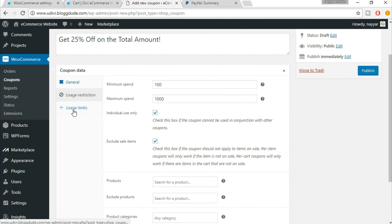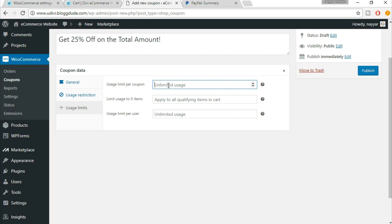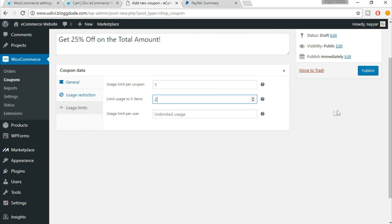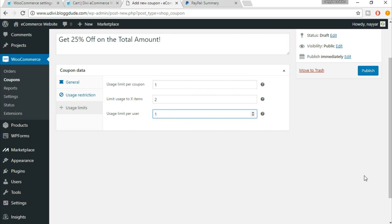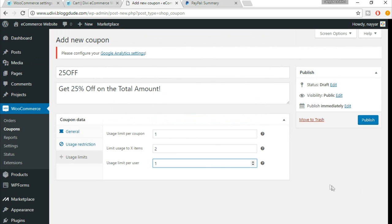Usage limit per coupon — you can set this to one, meaning a user can use this coupon code only once. Usage limit per items — how many items can this coupon code be applied to; if you set two items, it applies to two items. Usage limit per user should obviously be one — that coupon code can be used only once by a single user. Once done with all these settings, just click on 'Publish'.